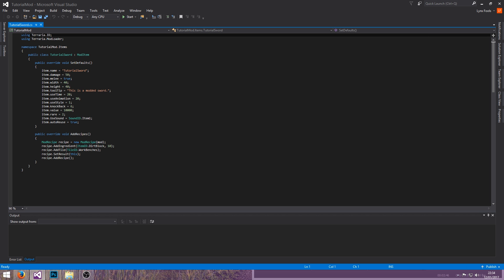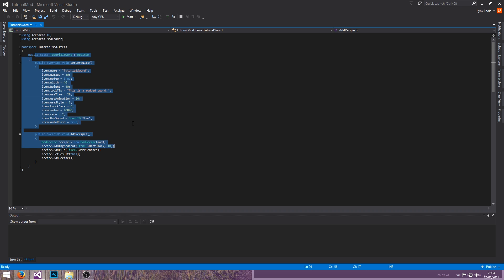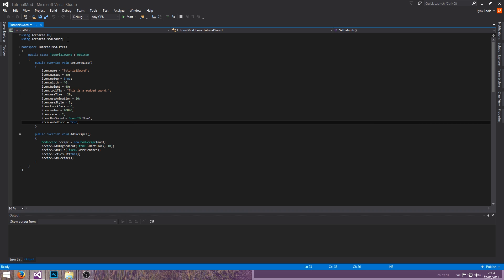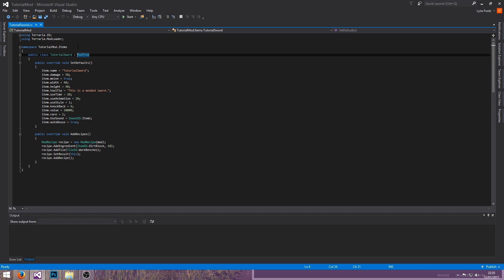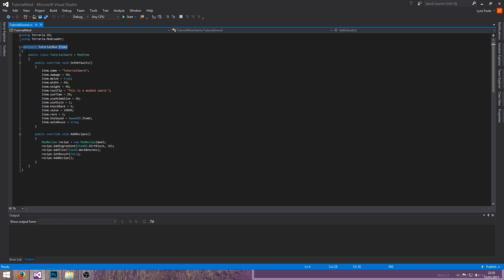Let's go over what this is. Basically every single item and stuff that you'll create will likely use these two base classes, and we'll use ModItem in this case. I'm going to say this now: if you do move your CS files around, make sure to update the namespace, otherwise it will cause problems — it's a nightmare.